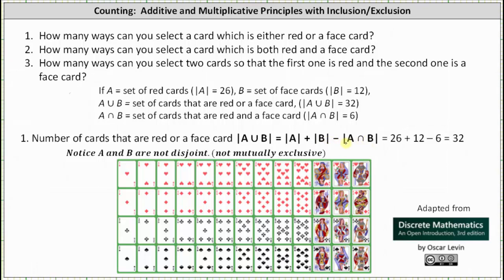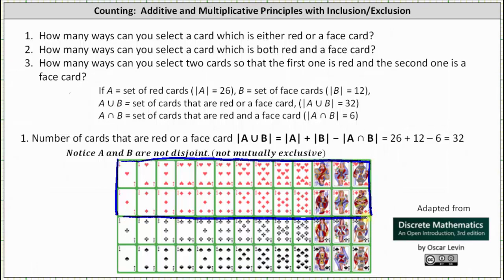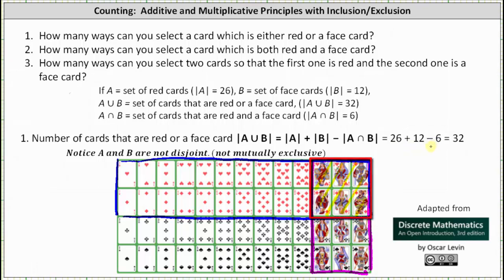Let's talk about why we have this difference in the formula. The cardinality of A — the number of red cards — is 26. The cardinality of B — the number of face cards — is 12. But by counting red cards and face cards separately, we counted the six red face cards twice, which is why we subtract the cardinality of A intersect B once. So the cardinality of A union B is 26 plus 12 minus 6, which equals 32.